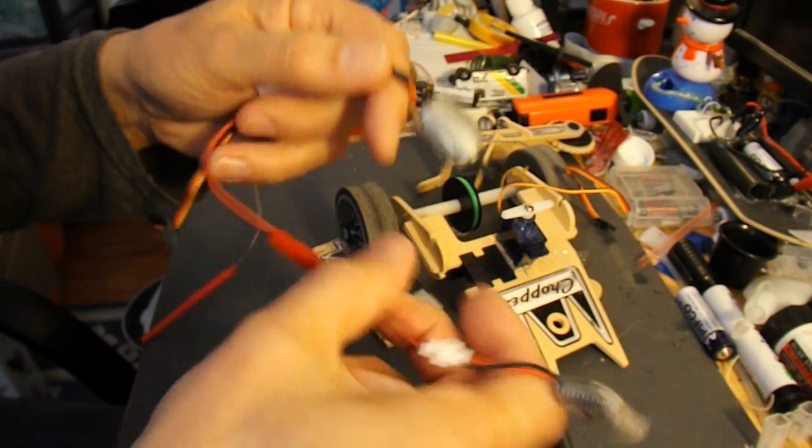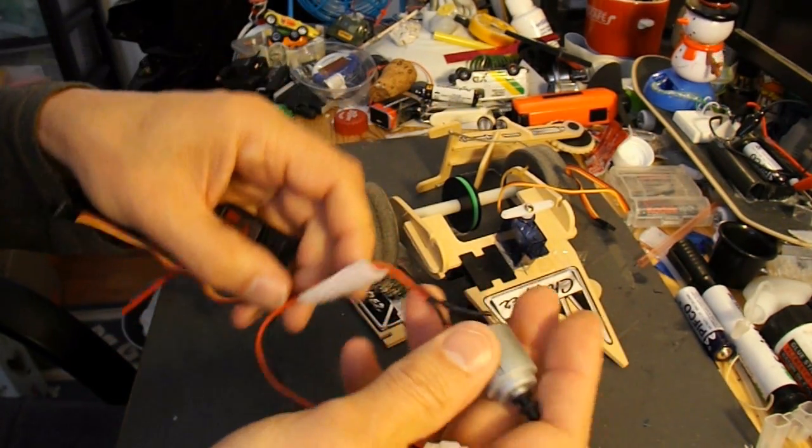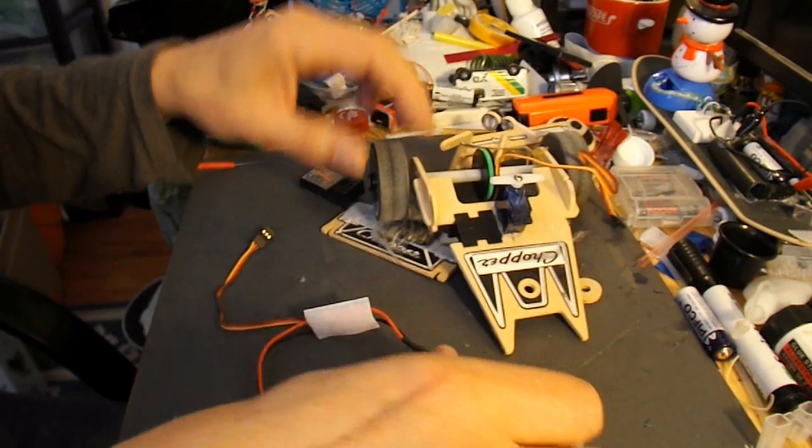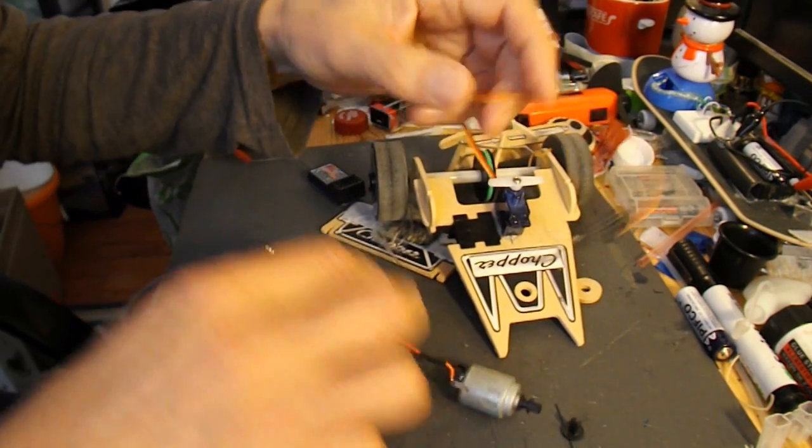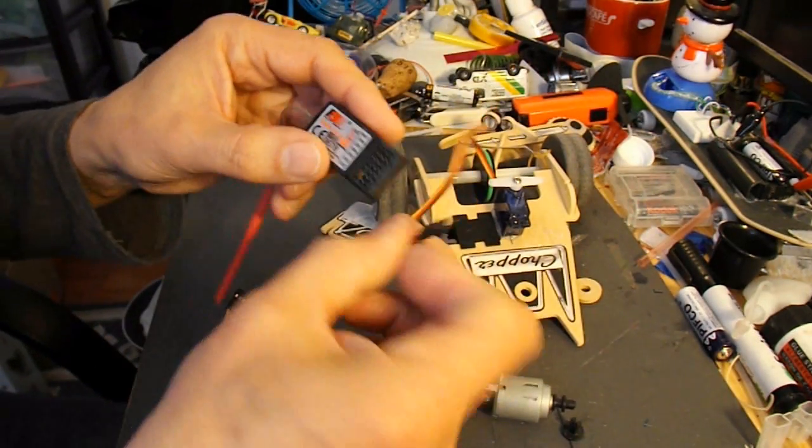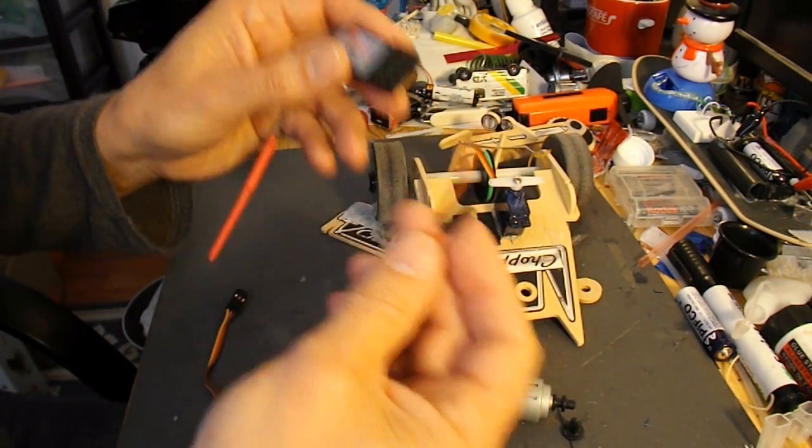So I think that's all the electrics covered. So if we push this back together.